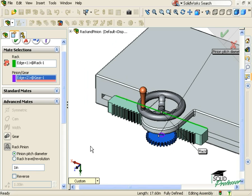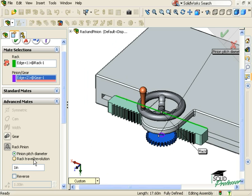Next, I need to specify the value that will drive the relationship between the rack and the pinion. It can be defined by either the pinion pitch diameter, or the distance the rack travels per revolution of the pinion. I'll use the pinion pitch diameter option and type in a value of 5.